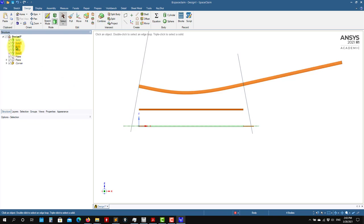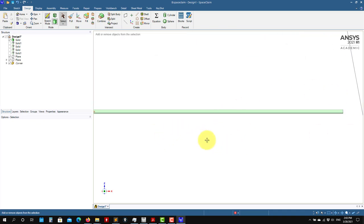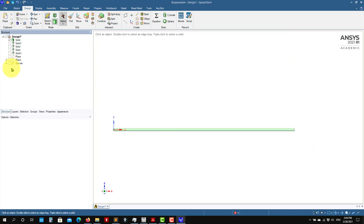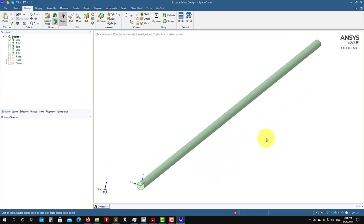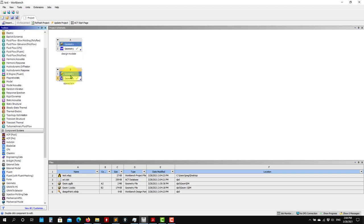To suppress bodies you don't want to use — like in DesignModeler — select the body, right-click, and choose 'Suppress from Physics.' A symbol appears showing it is suppressed. Hiding just prevents you from seeing it, but suppressing removes it from the export. Lines and planes are not exported either. This is how we work using SpaceClaim. Later we'll do a more complicated case. Remember to save your project. We now have two geometries — DesignModeler and SpaceClaim — and the next step is creating the mesh, which we'll cover in the next video.